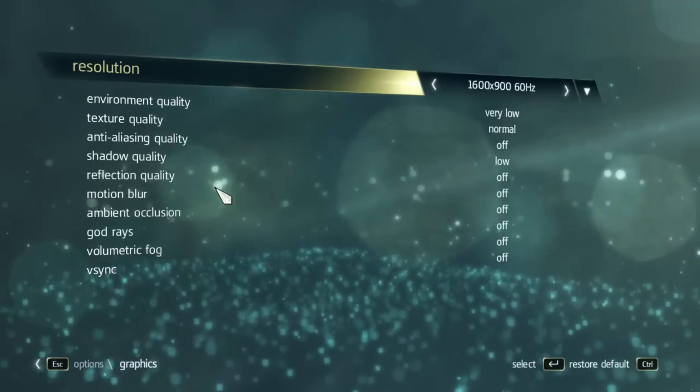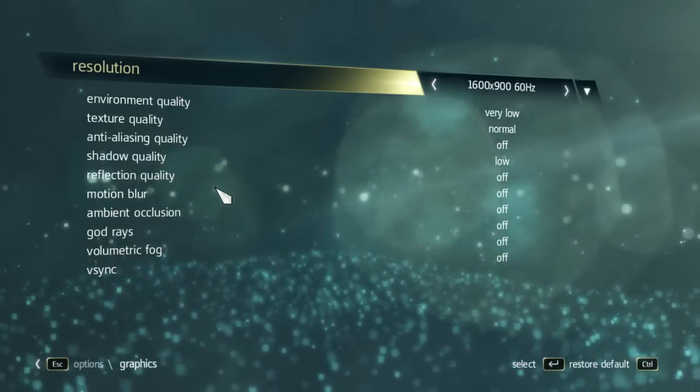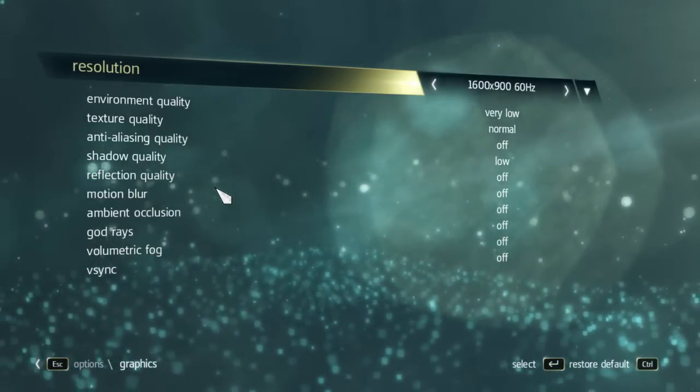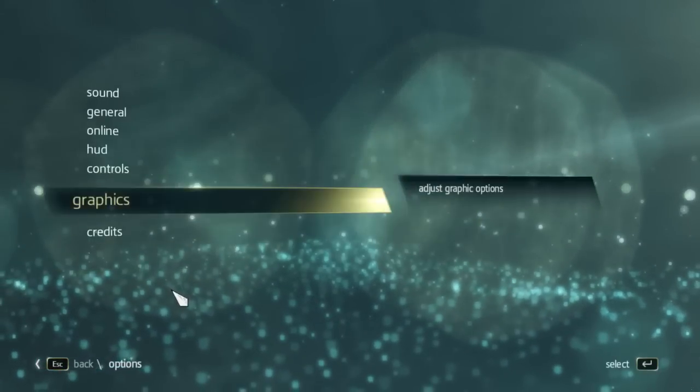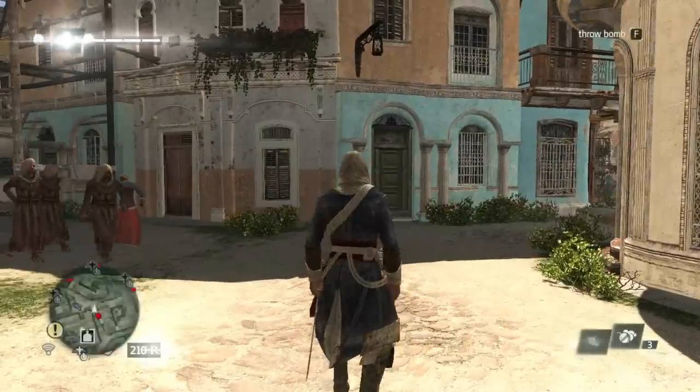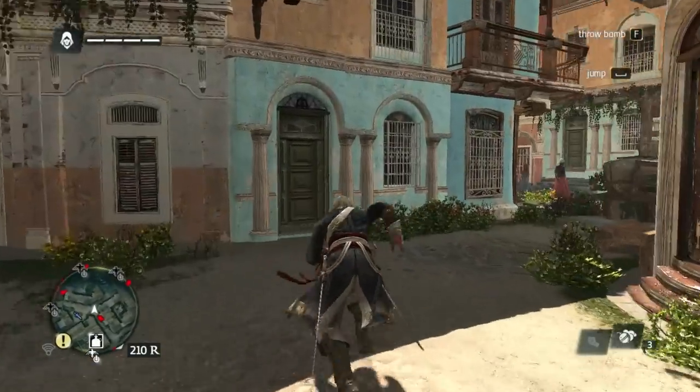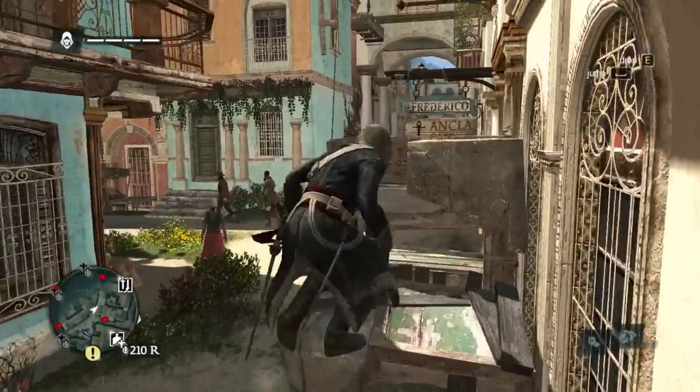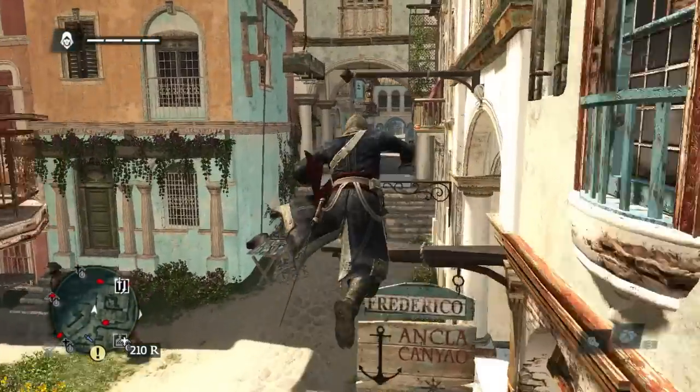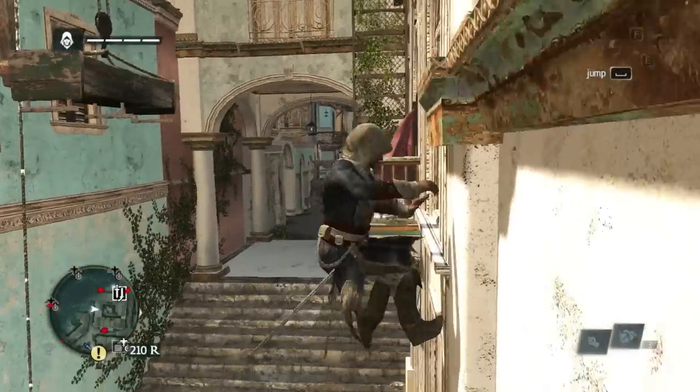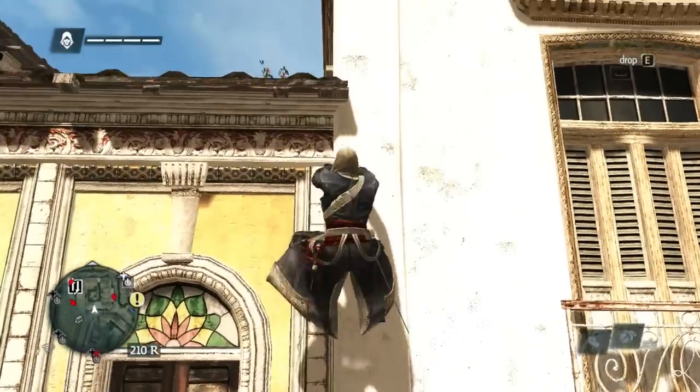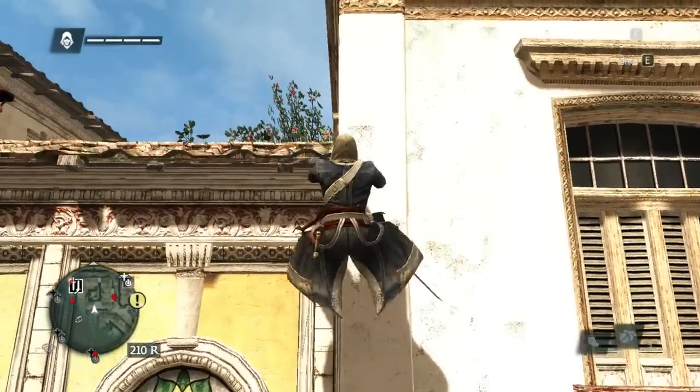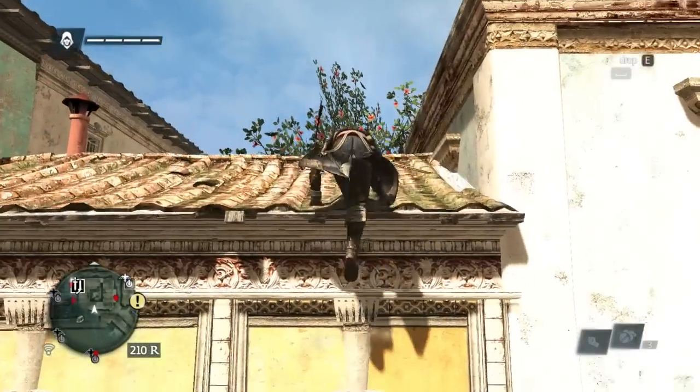As you can see, everything is off. I don't have the option for physics here, but the game is extremely playable with really great frames. Running rooftops, 29 is the lowest it dips to, but other than that the frames are ridiculously good.